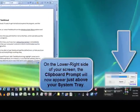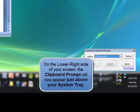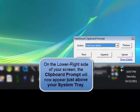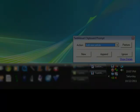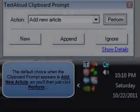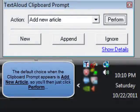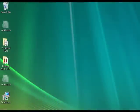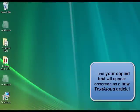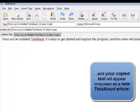Once you copy your text in one of these two ways, this will bring up the TextAloud clipboard prompt on the bottom right side of your screen. The default choice when this occurs is Add New Article, so you'll then just click Perform, and your text will appear on screen as a new TextAloud article.